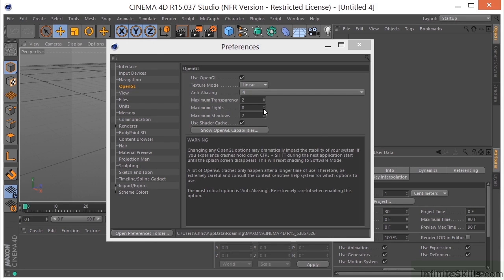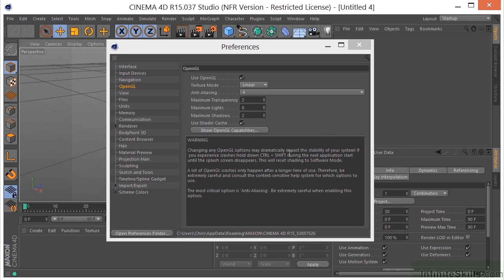And just remember, when you make changes here in the Preferences, this is a global change. So even when you turn the program off and restart it, these changes are still going to be the same.